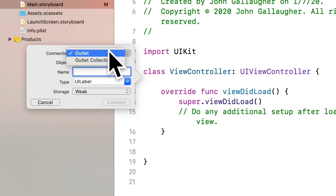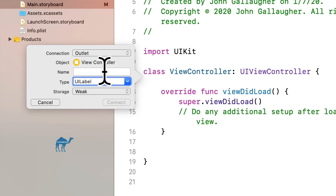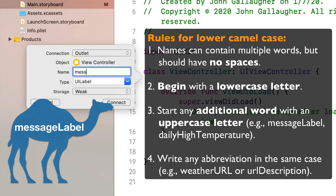A rubber band line will appear, and we want to release it in between where it says class and the first function — any place in the white space after the word class and just before the override func. Let go and we'll see options for setting up our outlet. Always check the type — it says UILabel, which means user interface label, verifying we're making the connection from the label. Names in Swift need to be one word. We're going to use a standard Swift convention called Lower CamelCase — names can contain multiple words but no spaces, begin with a lowercase letter, and any additional word starts with an uppercase letter. We're going to name this outlet messageLabel, capitalizing the L that starts the word label. The convention is that the last part of the name should be the type of outlet — so messageLabel, because Message is a good name for what it holds, and Label is the type.